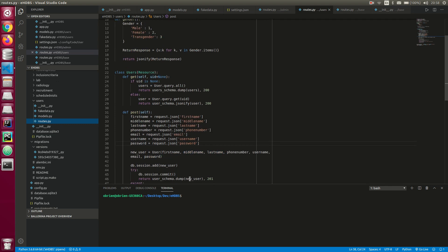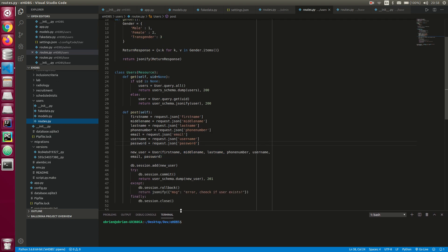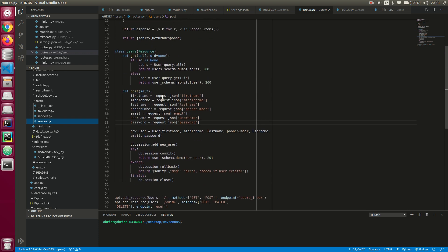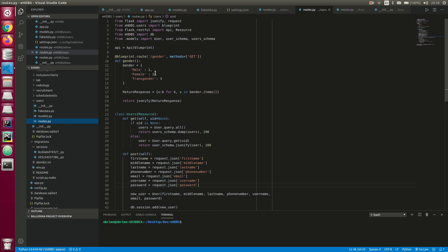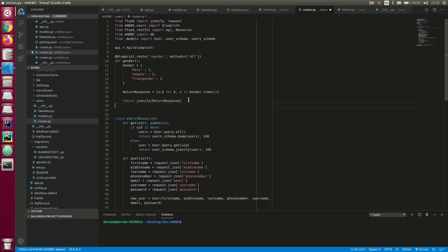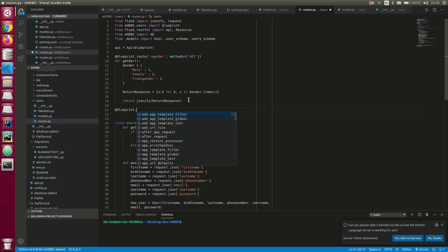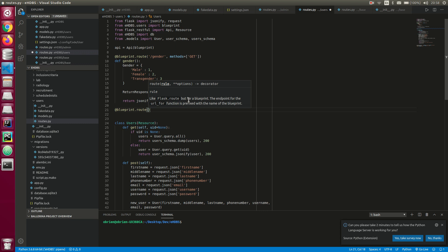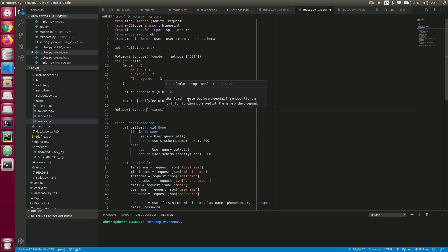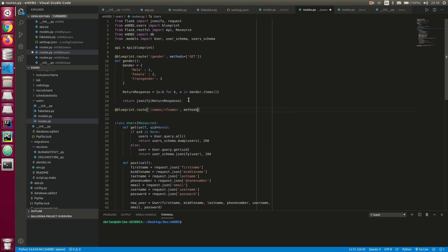Today we're not going to use the Resource class. We're going to use the blueprint routes for those who fancy blueprints. So I'm going to define another route here using blueprints — at `blueprint.route`. I'll pass in a new route called `/names` because we want to filter by names today, with methods equal to GET.